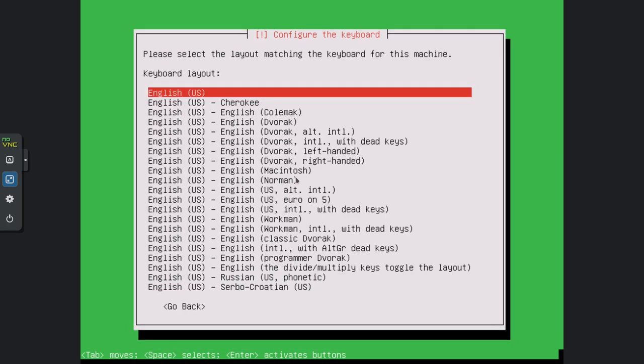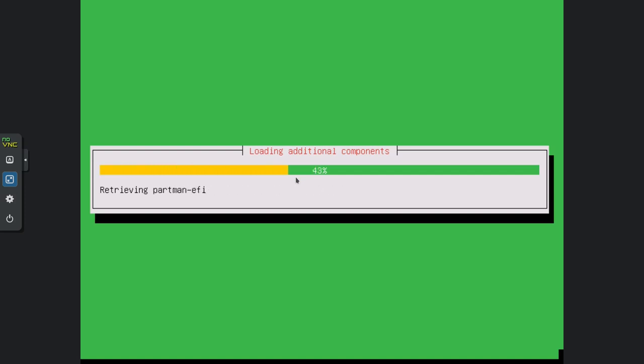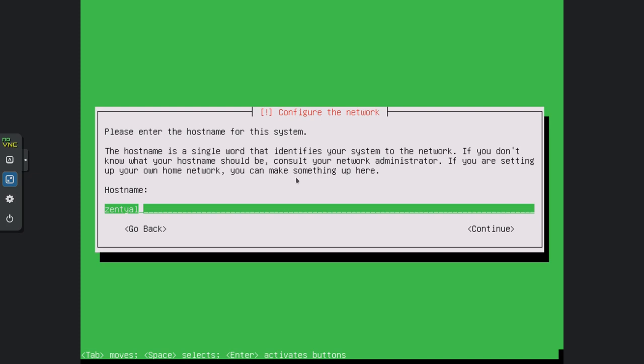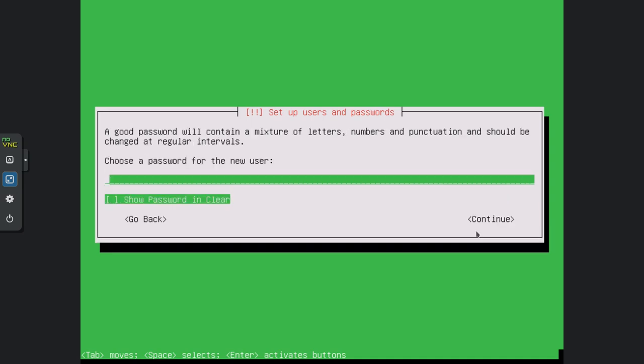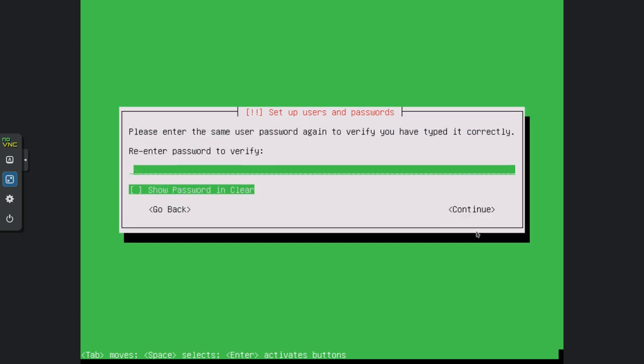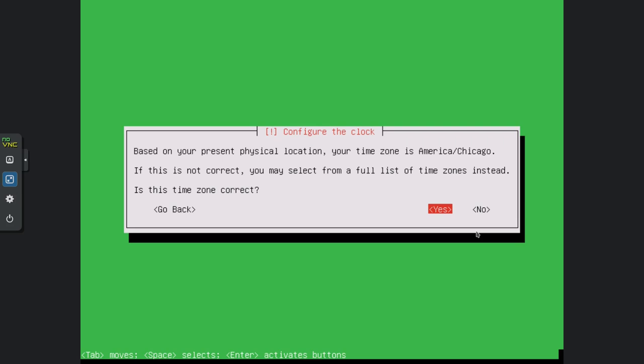Pick your language — English US in my case — and make sure you pick the right region. It'll run through several installation steps; just be patient. It wants to know the hostname — I'll call it ITPros-DC. Then give it a username and a nice long strong password, confirm the password, and it'll try to detect your time zone. If it's correct, hit Yes. If you're on a VPS with the wrong time zone, hit No and set it manually.